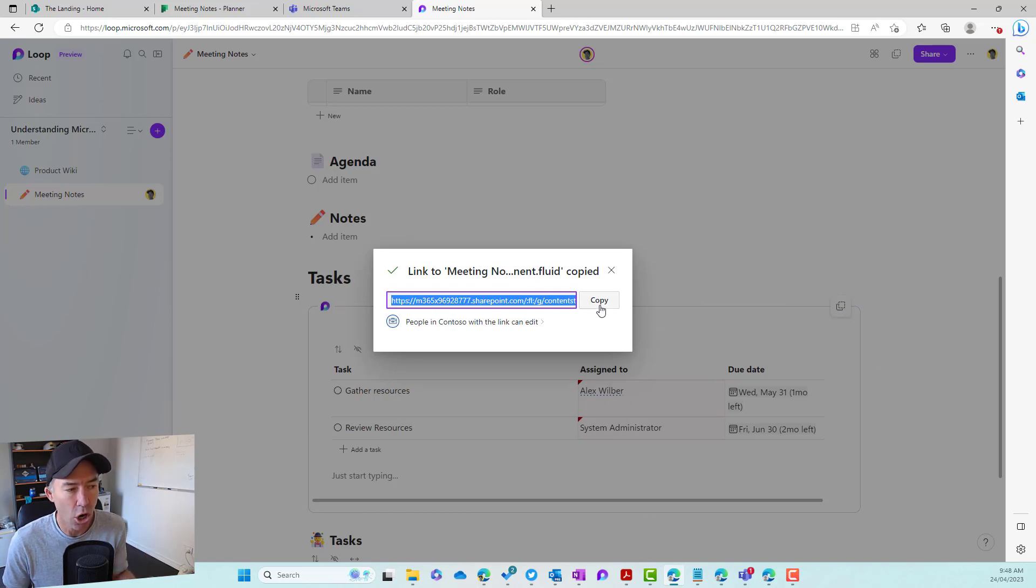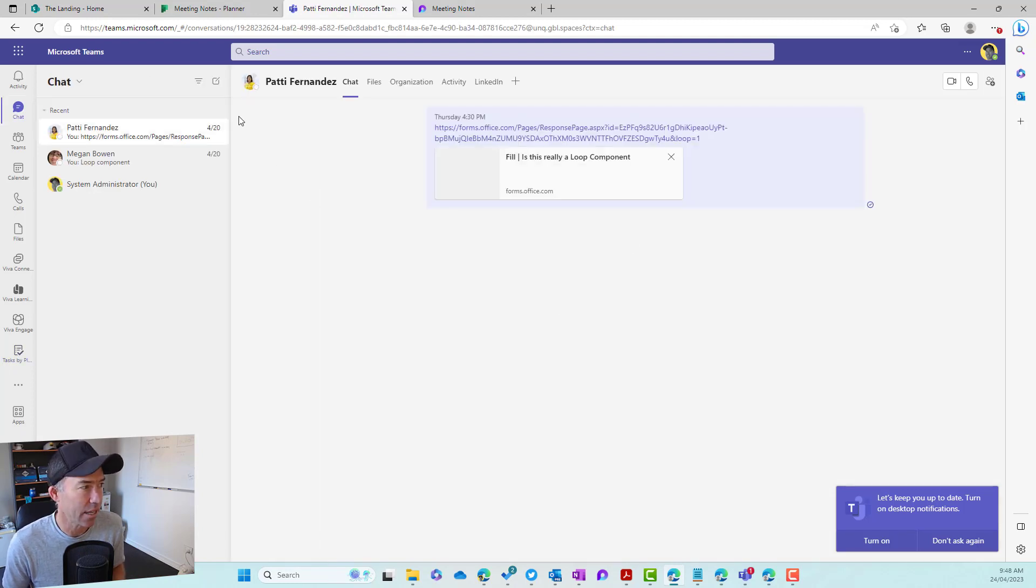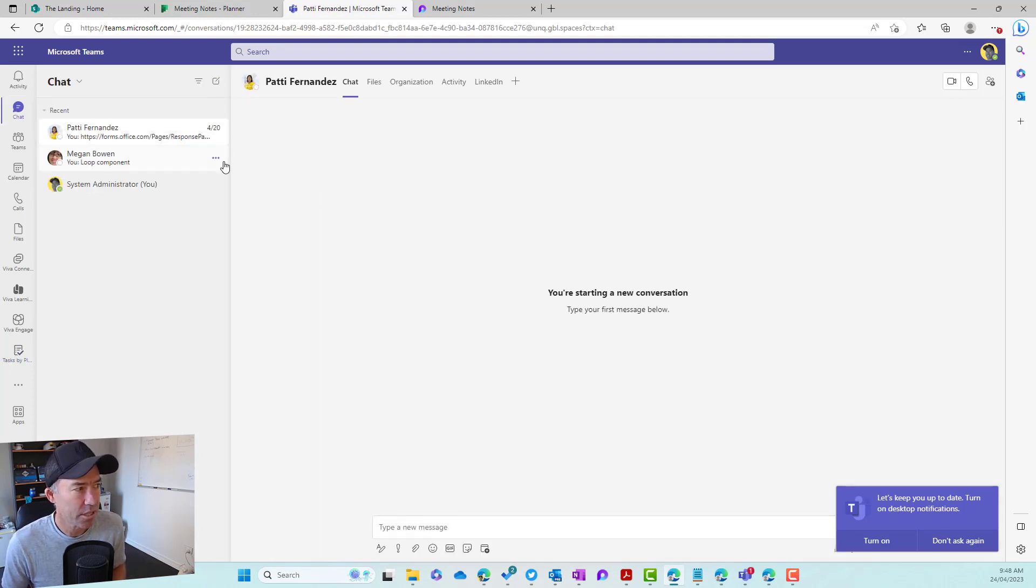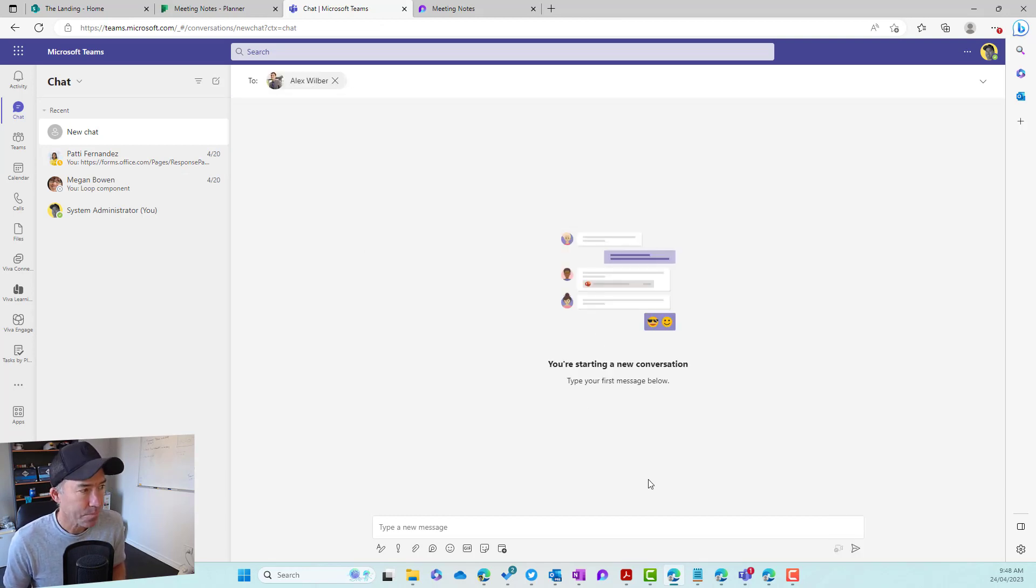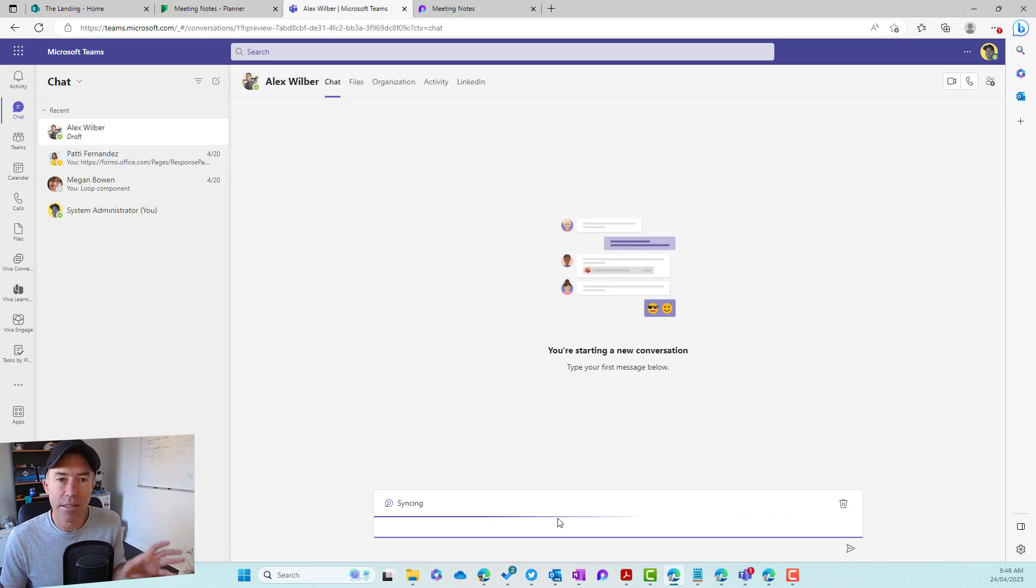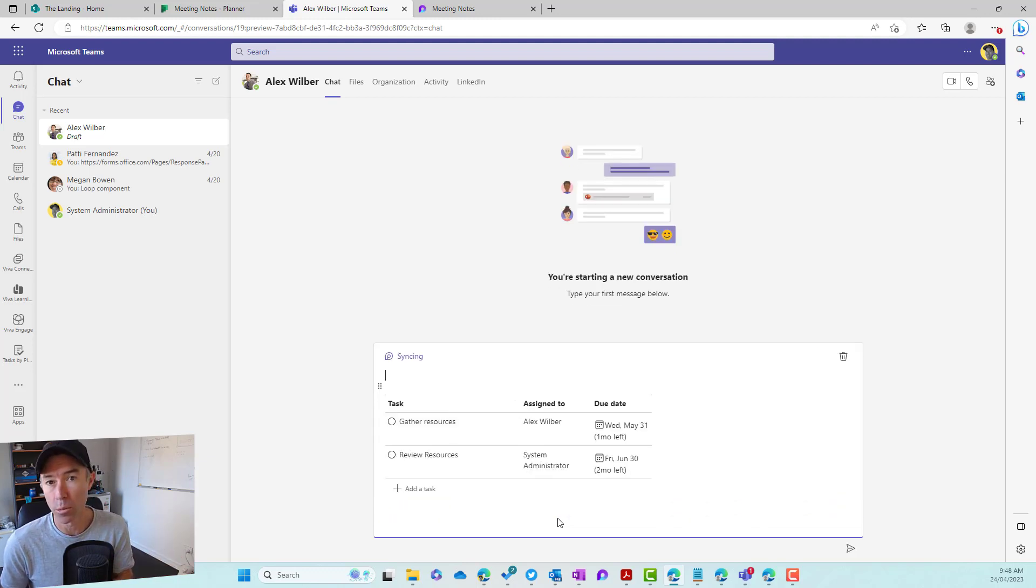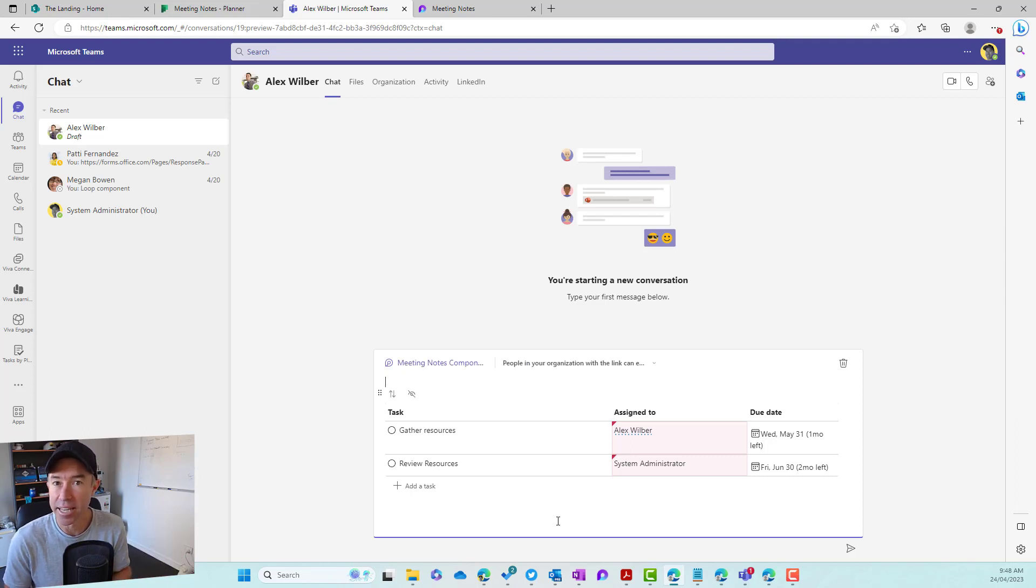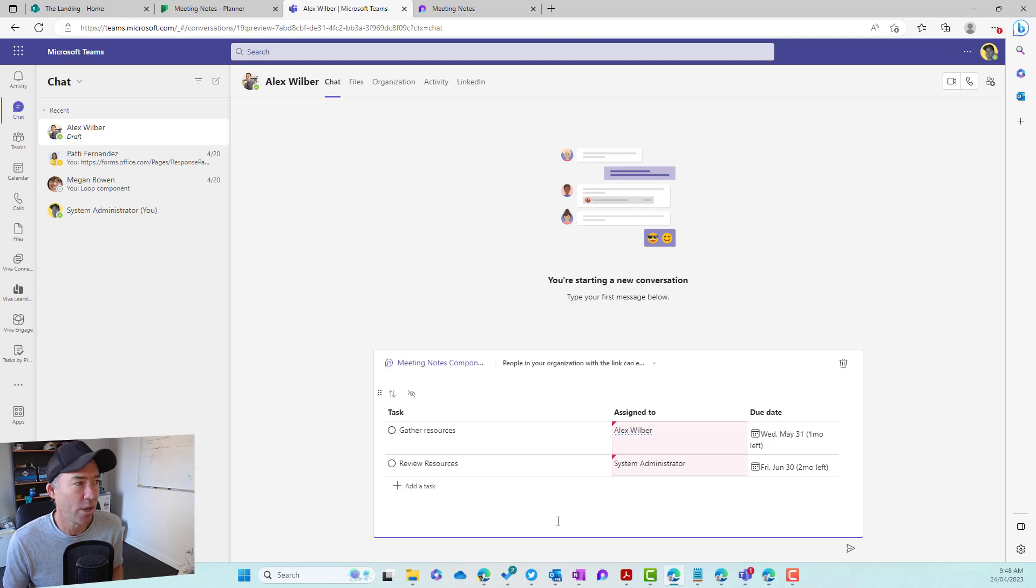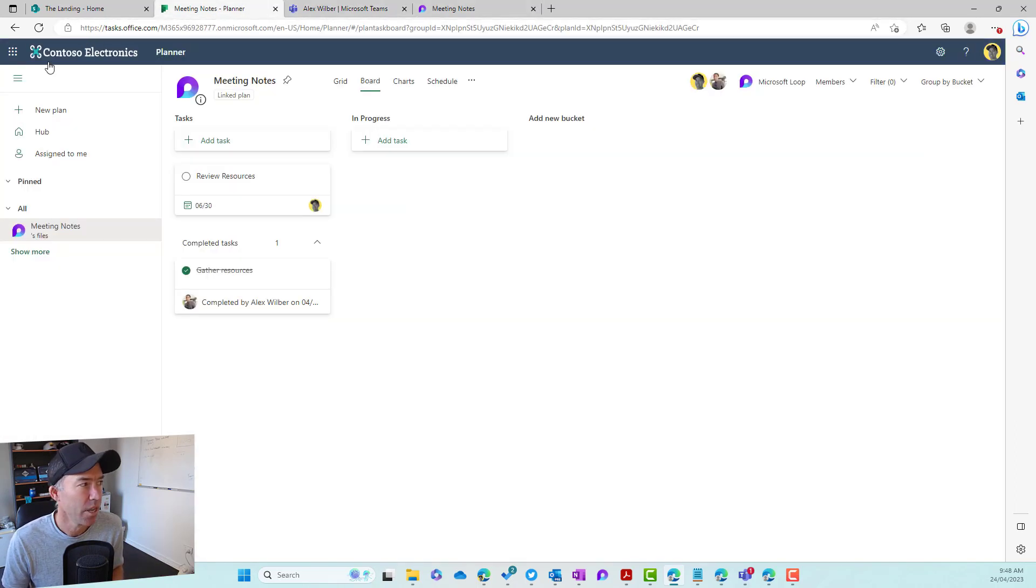So I'm going to copy this now and let's say I am going to start a conversation with Alex. So we'll jump into teams. I'll start a new conversation. We'll open up a chat here with Alex. And then what we can do in the body of this chat is paste that loop component, that task list. And now we've got a portable task list that we can take around with us. It doesn't matter where we are or where we're interacting with that component. It's live, it's in sync and everything is updated at that point in time.